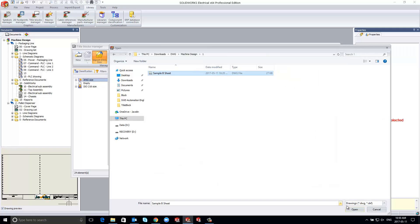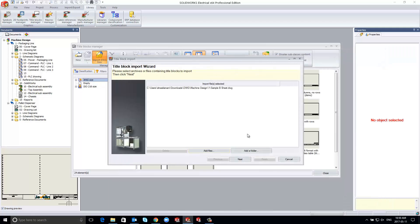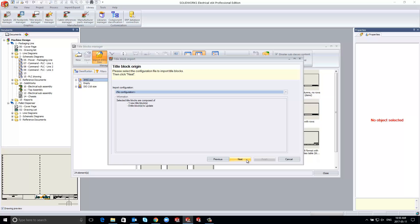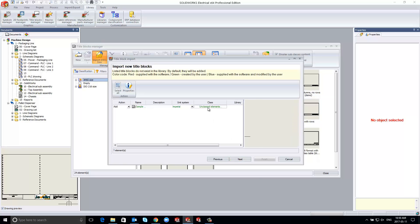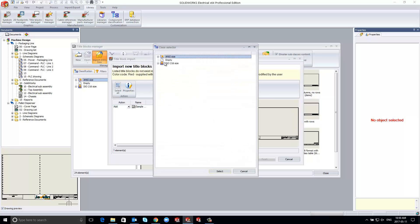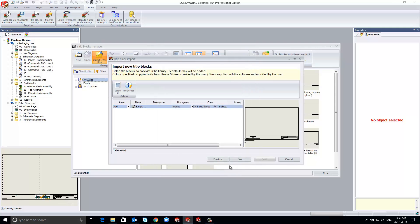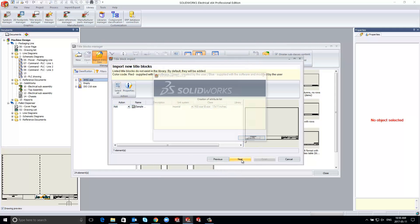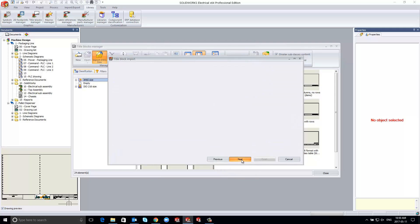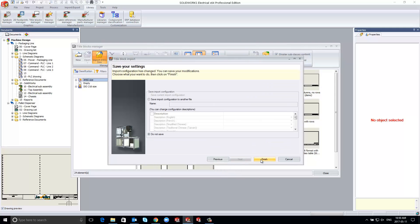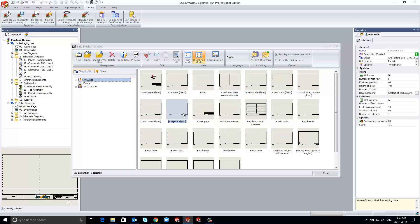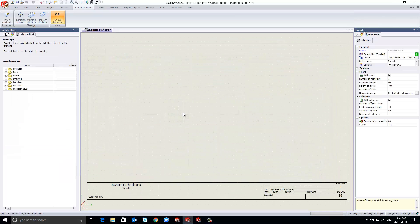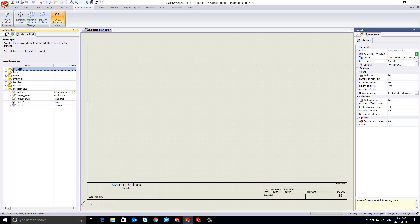We would recommend you have dimensions to scale before you begin the import process. In the example, we import an ANSI B size 11x17 and ensure the units are set to imperial. The import wizard allows you to customize and assign attributes along the import process.